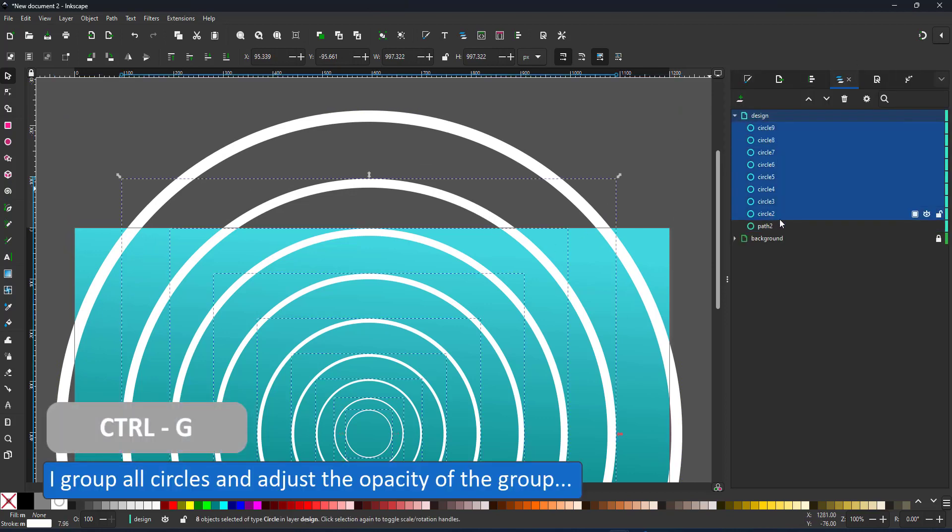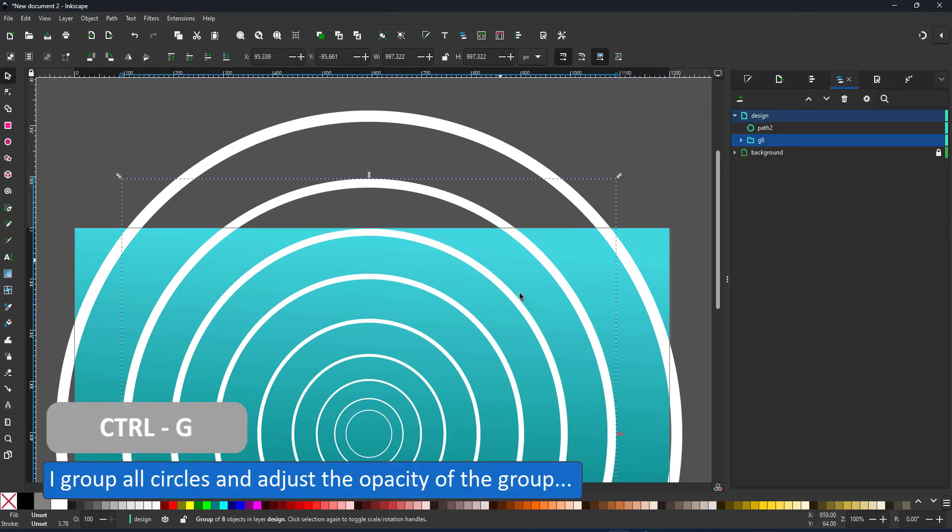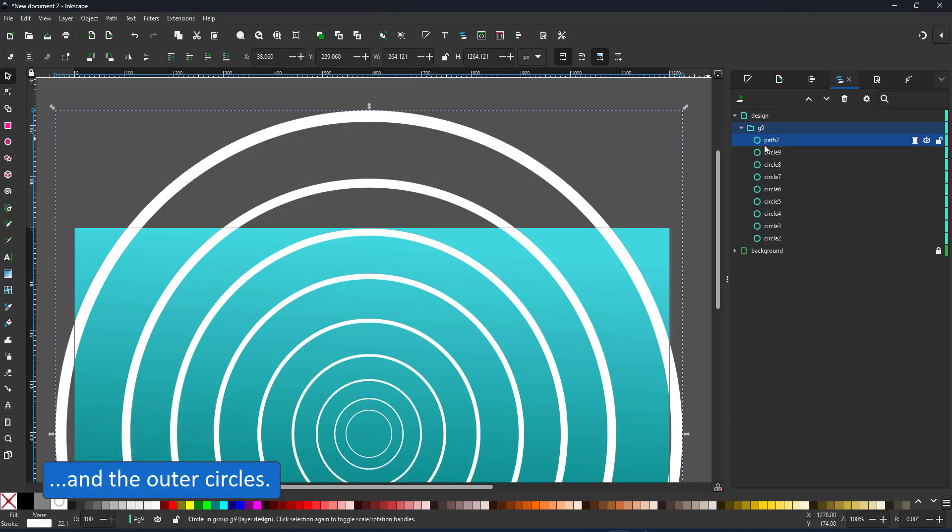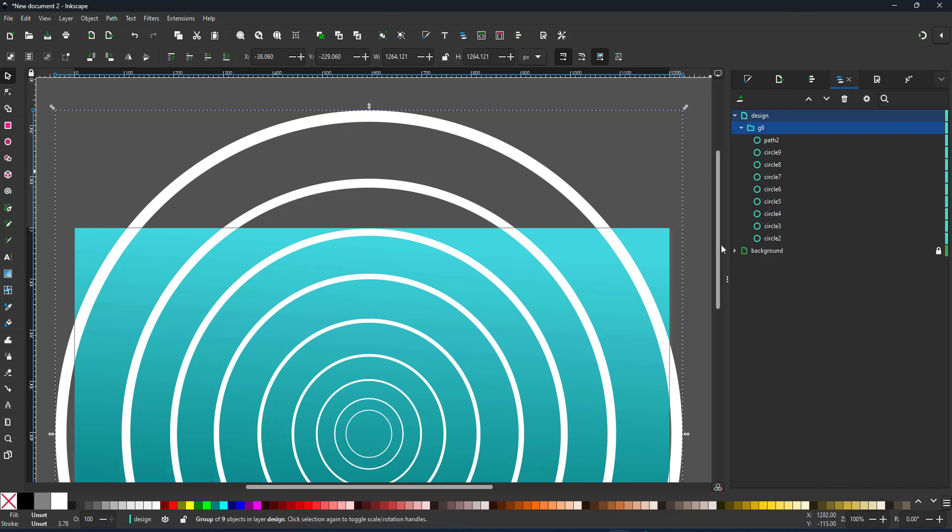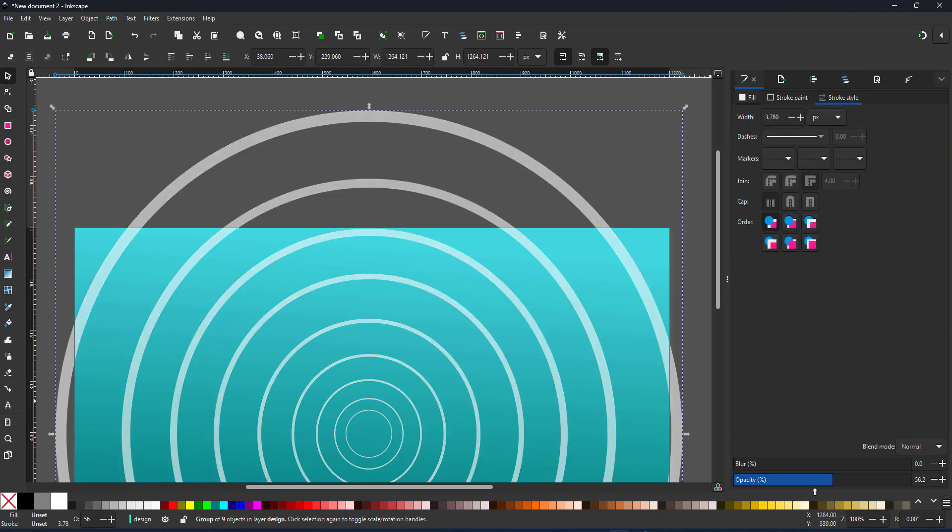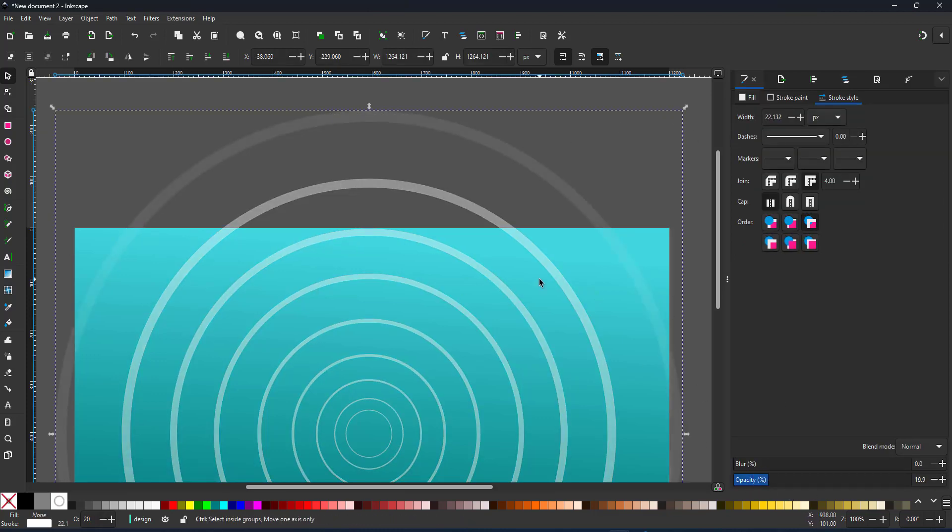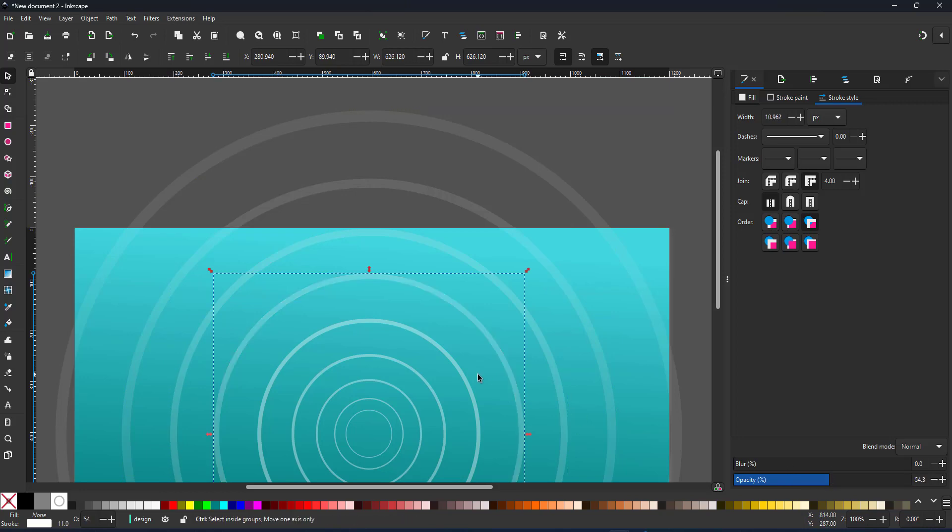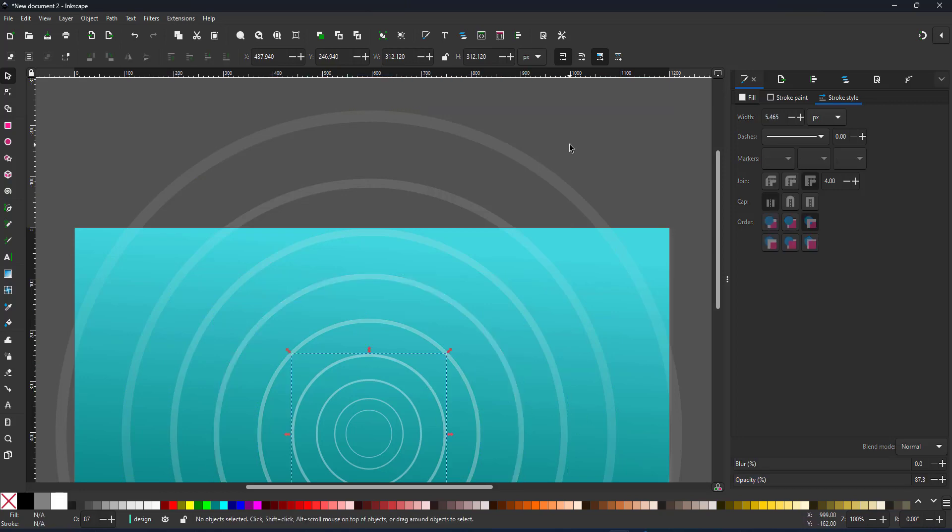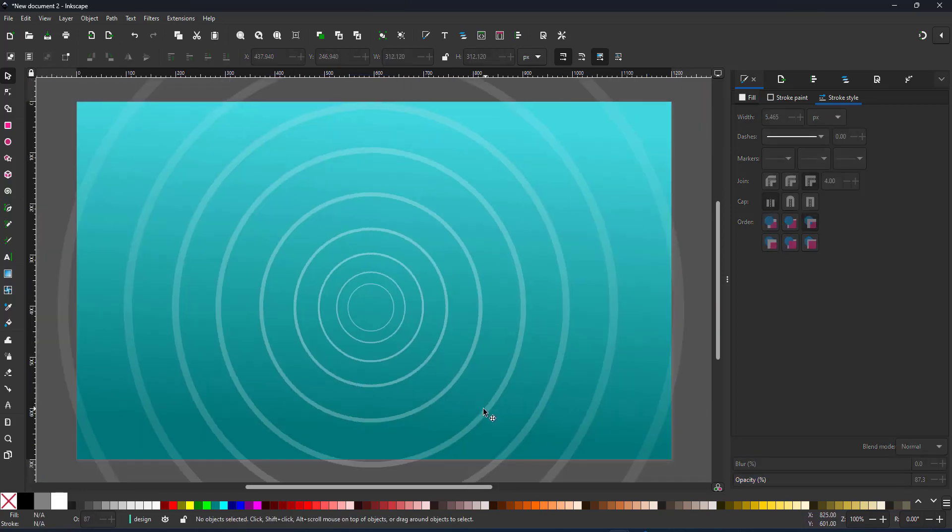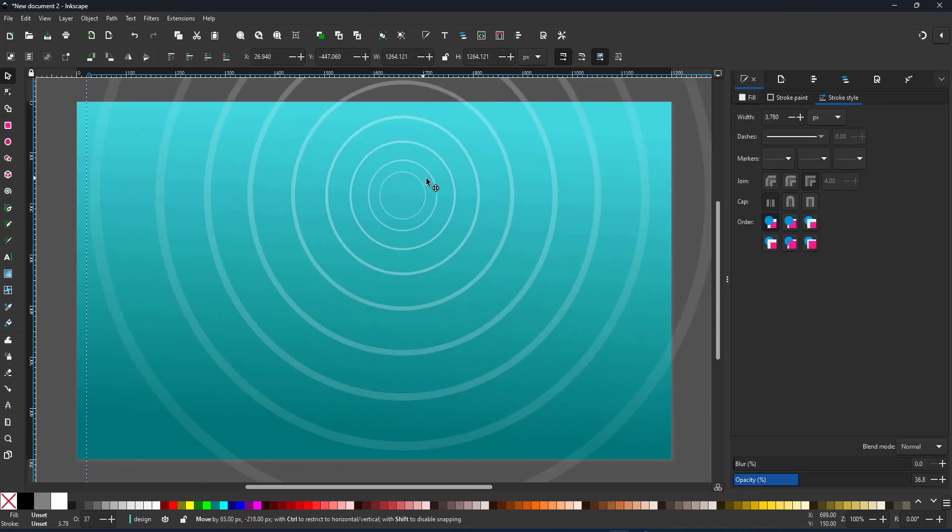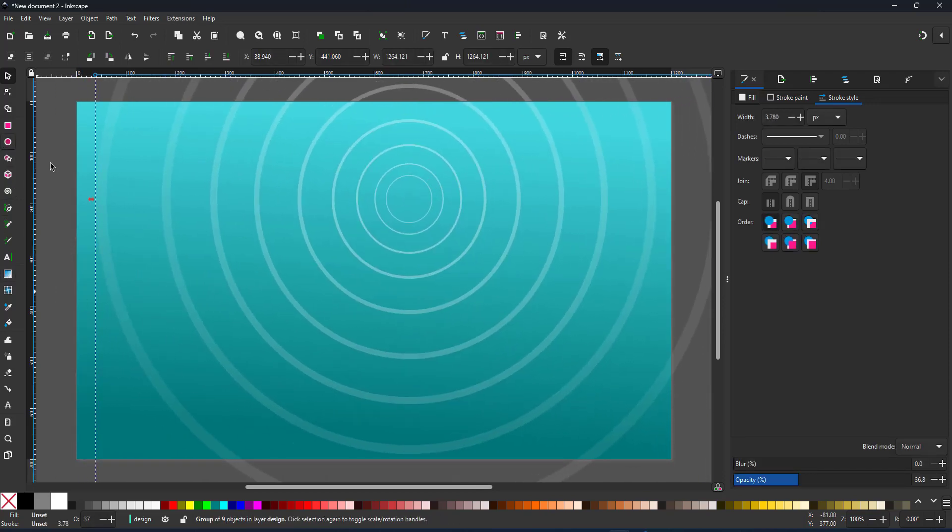I select all circles and group them. In this case I missed one, so I'm opening the layers and place it inside the group by just dragging it into it. By adjusting the opacity of the group as well as the outer rings I try to create the illusion of the ripples dissipating as they go further out.